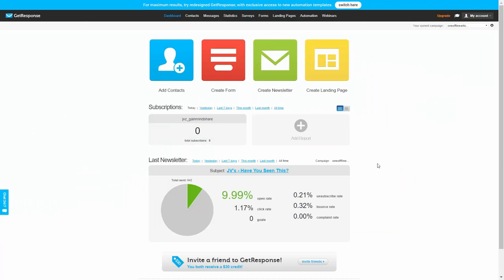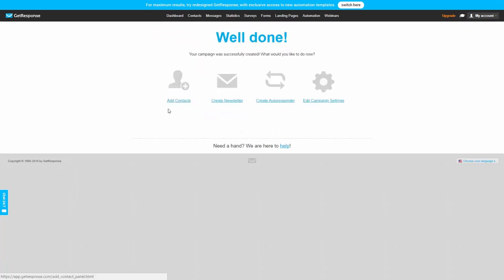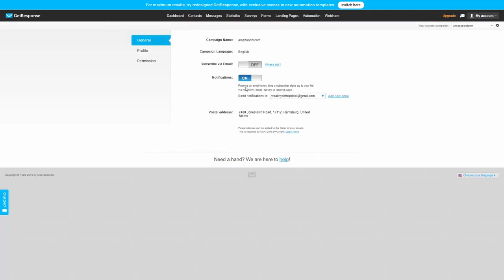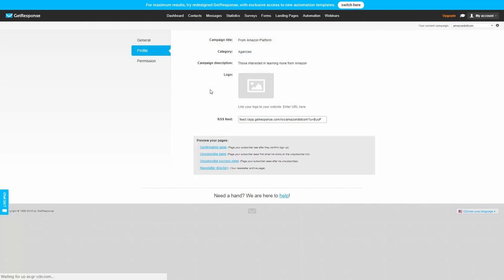Your autoresponder may not be GetResponse, but you'll go through a similar process. First, you'll set up a new list — in GetResponse, you create a campaign name. Once you've created your campaign, you'll edit the campaign settings. First, make sure you get a notification when someone signs up to your email marketing list. Then change the profile settings and give your campaign a title and description. You can add your logo or leave it blank, then go through the preview pages, keep the default settings, and click Permissions.